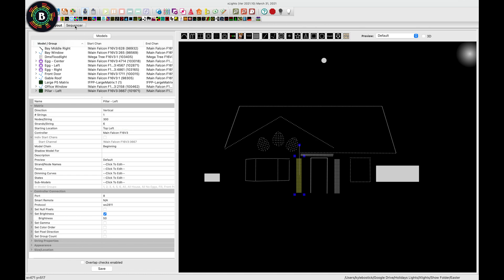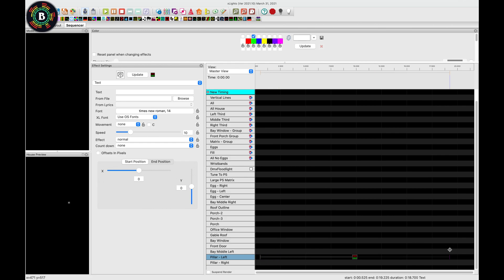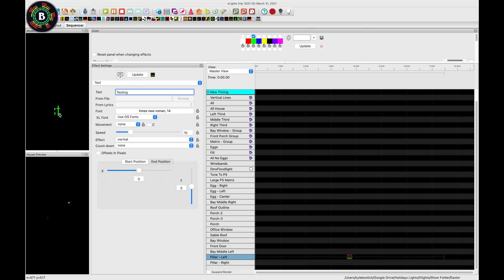We can go over to the sequencer and drag down a text effect. And then from here, we can type in whatever we want this to say. And you can see that, by default, it is going from left to right. And we can only see the T here, and part of the S over here.